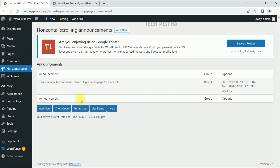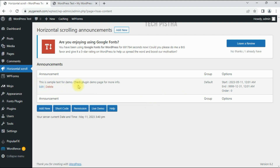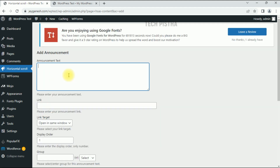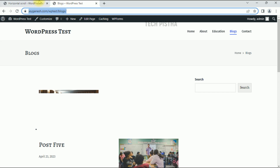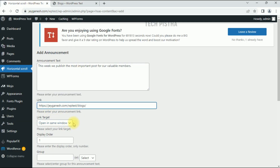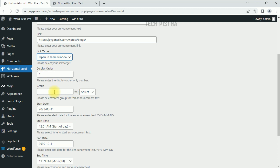You can add multiple announcements by clicking Add New. By default they provide sample text. Click Add New to create a new announcement and enter your announcement text. If you would like to add a link, enter the page URL here. I would like to link to the blog section, so I'll add that URL here. For Link Target, select 'Same Window'.